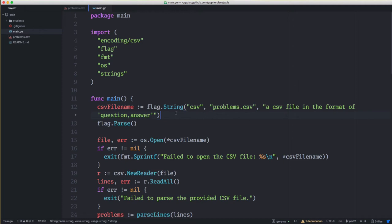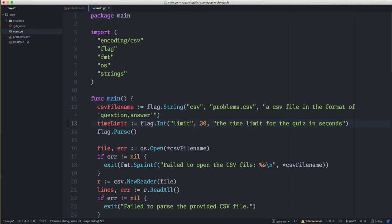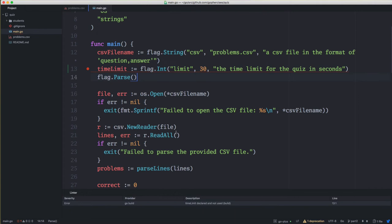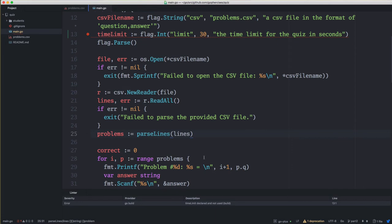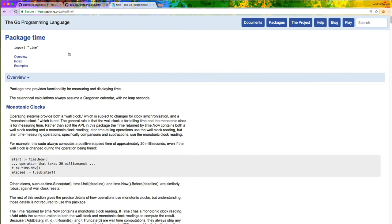Going to our code, we'll start by defining a time limit flag: flag.Int, we'll call it 'limit', default value 30, and help text 'the time limit for the quiz in seconds.' I'm doing it in seconds because I don't see much use in going lower. Coming down here, we want to use this to create a timer using the time package. Searching 'timer golang' shows the time package and the Go by Example article on timers.